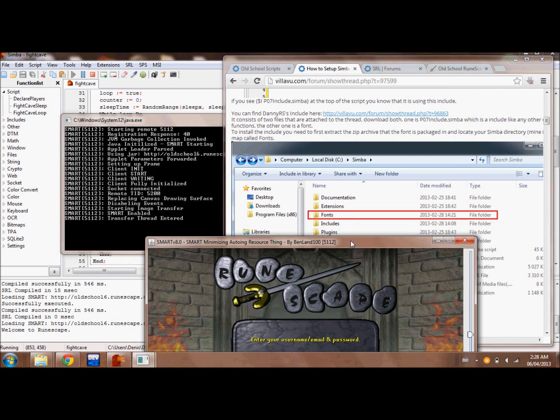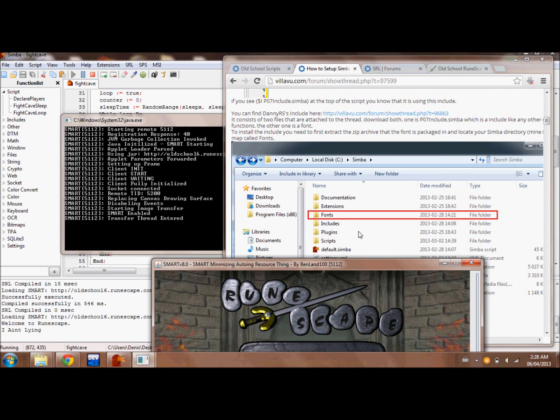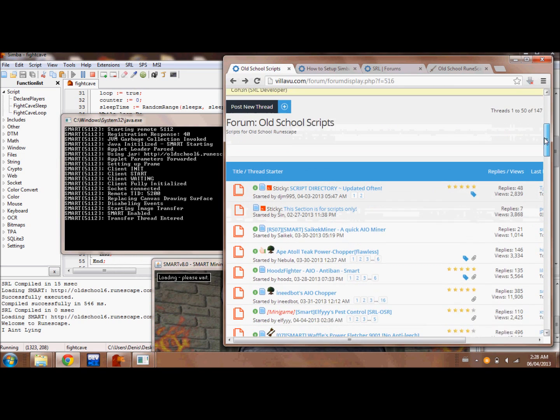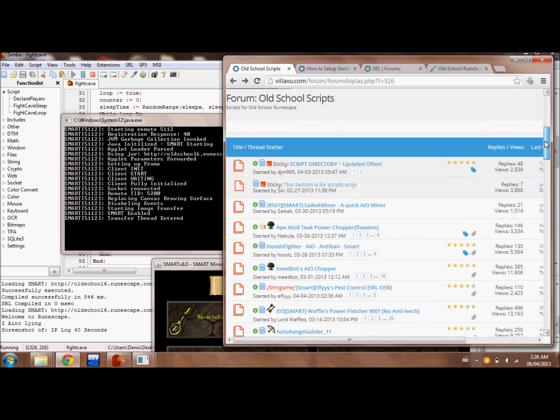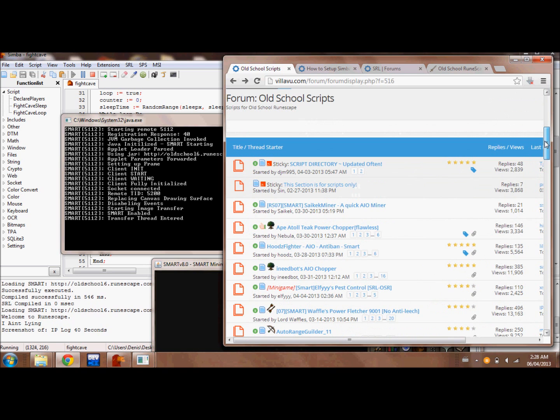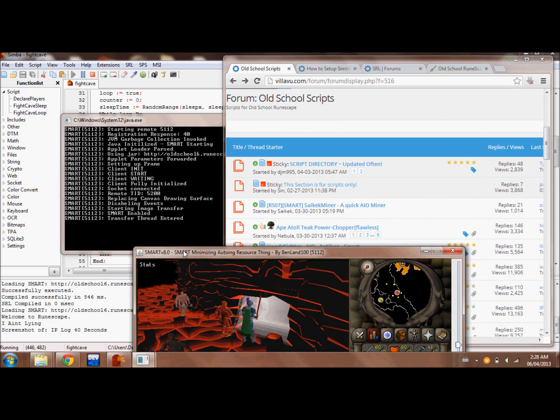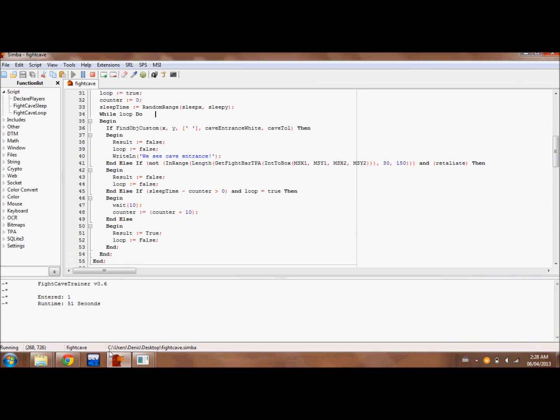All you need to do is copy and paste scripts into it from this website here called Dilibu. There's plenty of scripts. The one I'm going to be showing today is the fight caves script.